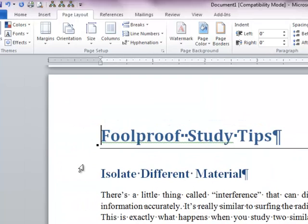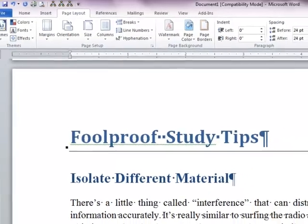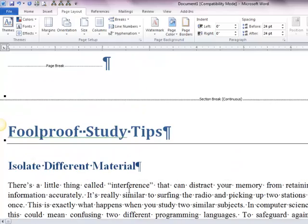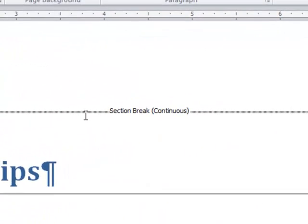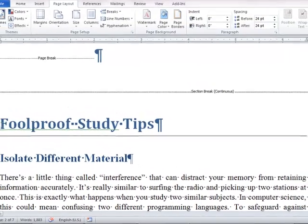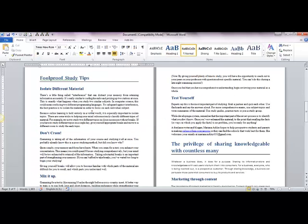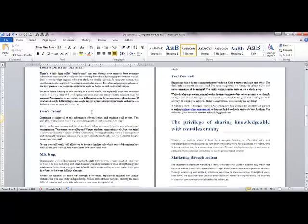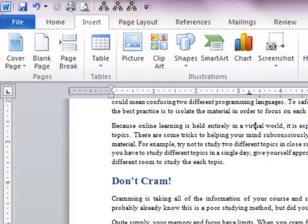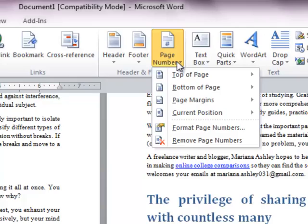I inserted a section break here but it doesn't appear in print layout view. If that happens, go to the Normal view or Draft view to see whether the section break is inserted. Look here — you can see the section break. Sometimes when there is not enough space, the print layout view might not display the section break mark.